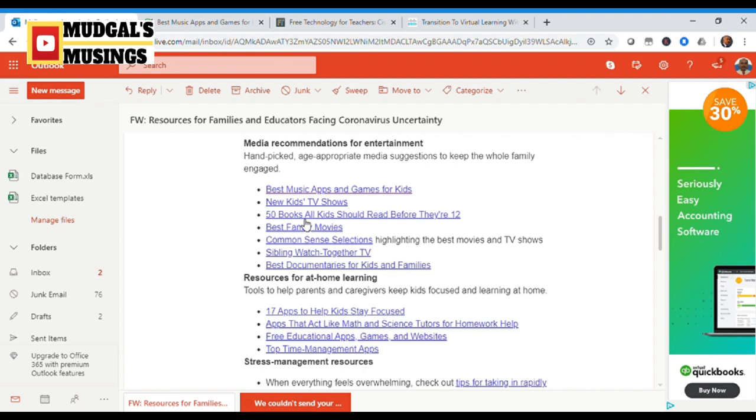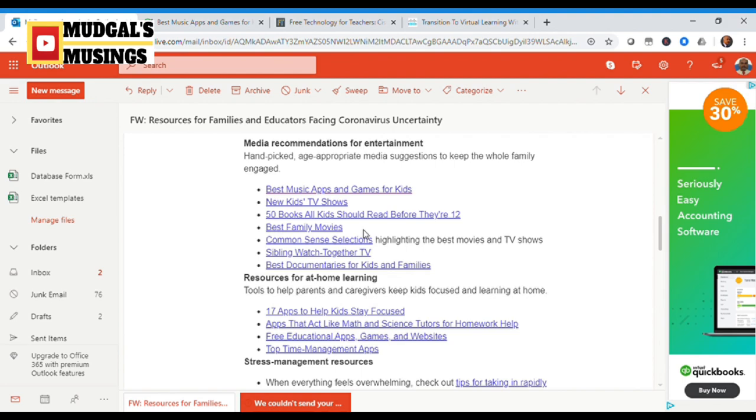There is a list of about 50 books all kids should read before they turn 12. I'm sure this is going to be a very insightful idea for parents and teachers. Best family movies if you're staying together and at home, you might want to check out some of the movies because your child will not be studying all the time. There is going to be leisure time, me time, in which you can watch these movies along with your kids.